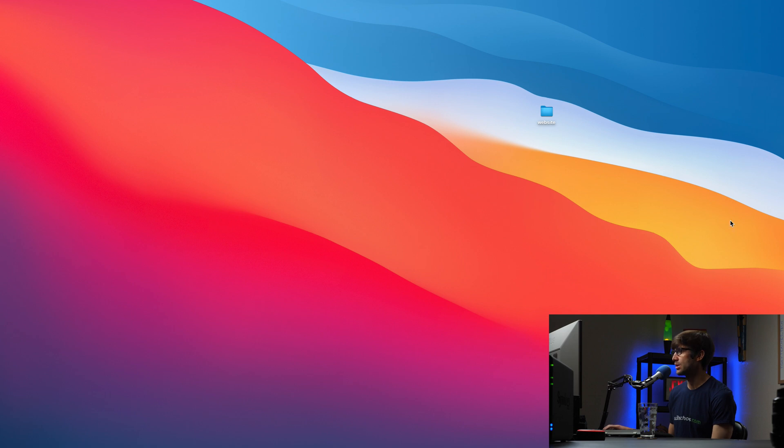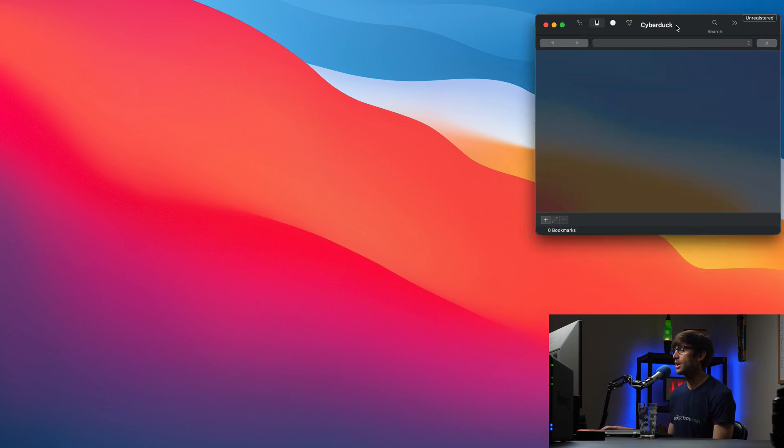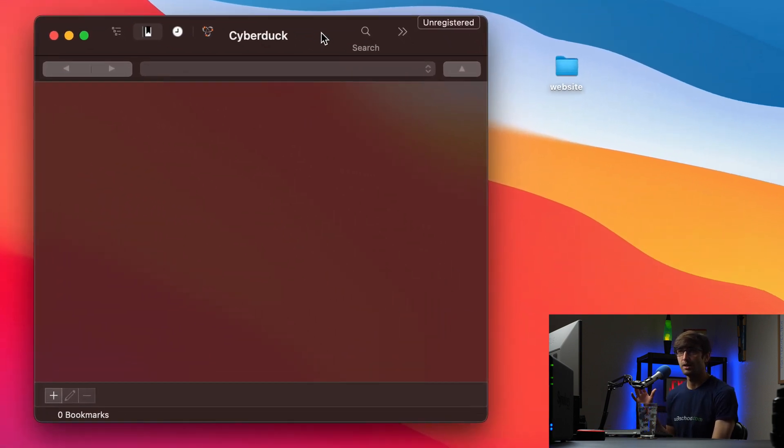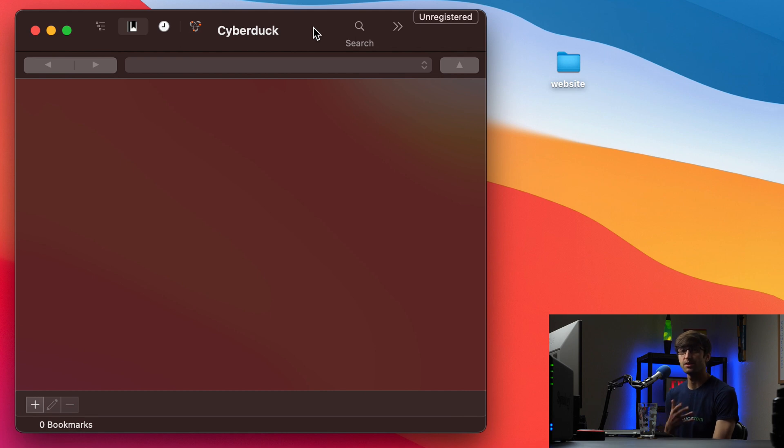And when that opens up, we can go ahead and connect to our FTP server, which by the way, I'm assuming that you have access to an FTP server, you have credentials, all that stuff. My access is through DreamHost.